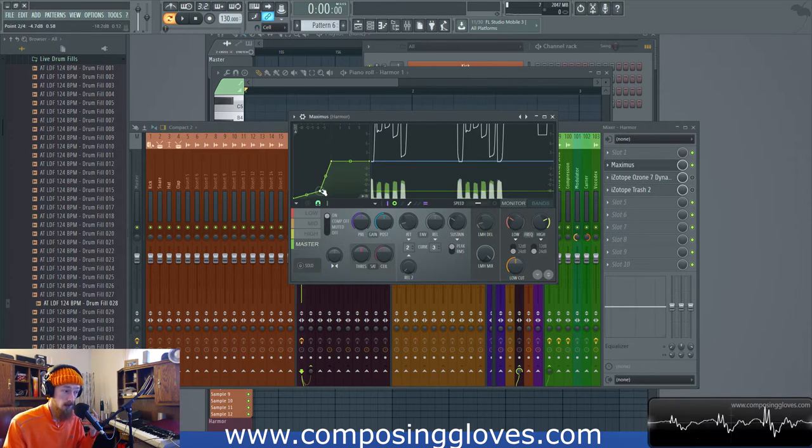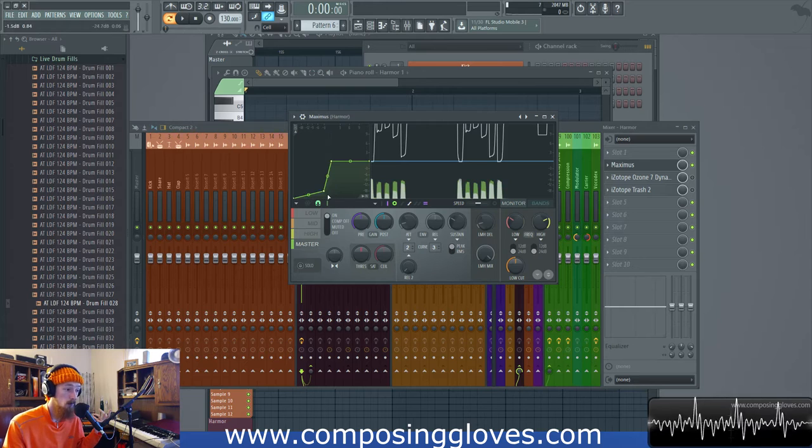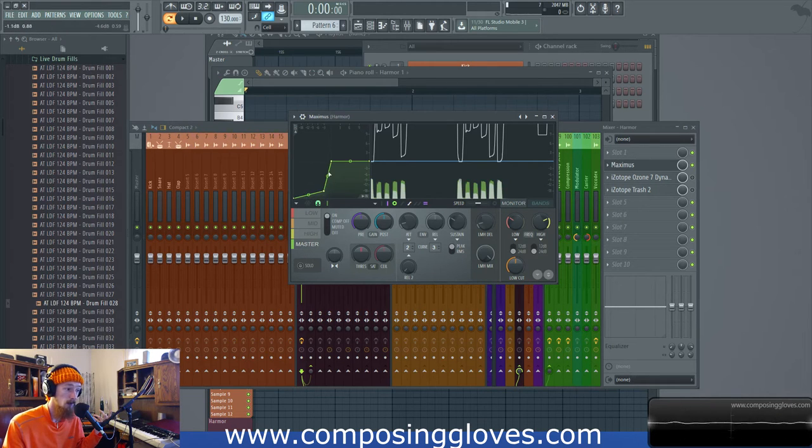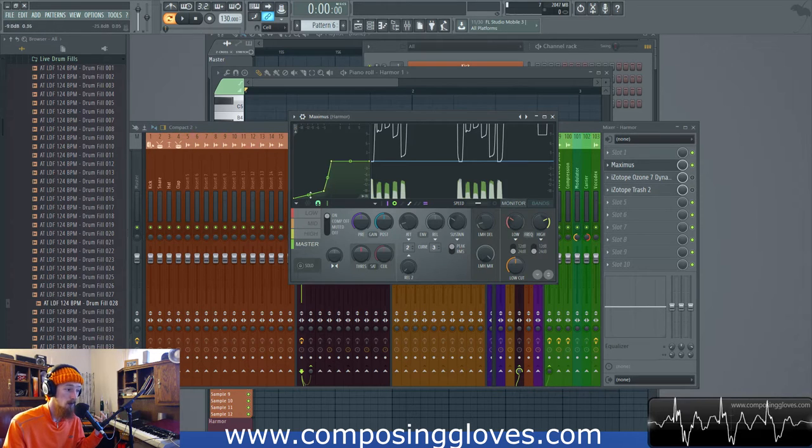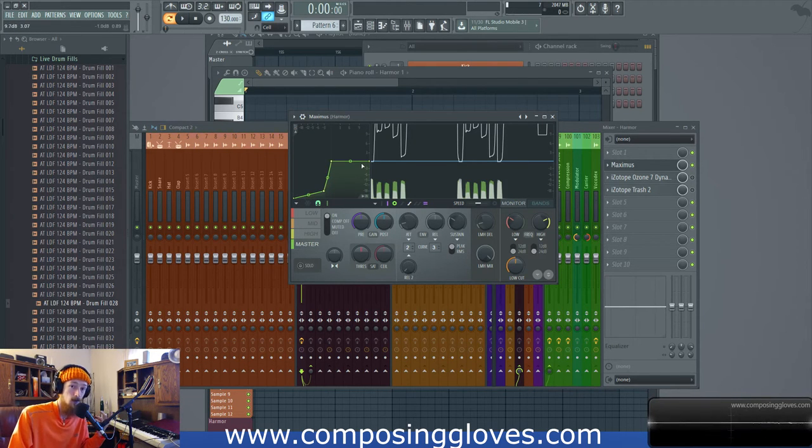It's the same way like I said earlier. This is considered compression. But what happens when our envelope reaches here it suddenly gets expanded. And you could call this upwards compression. But it's not really because it follows this envelope that just doesn't exist in a regular compressor.